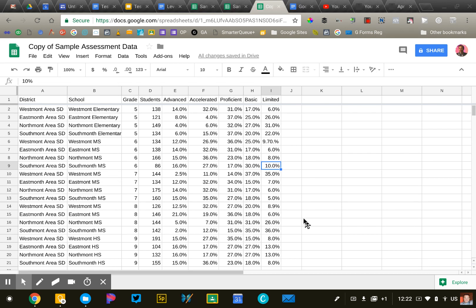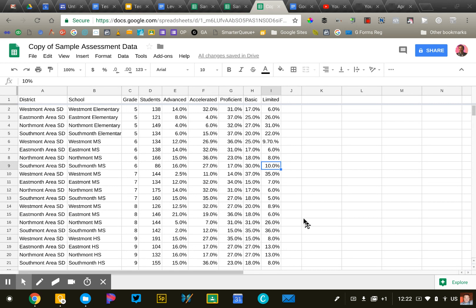Let's take a look at creating custom charts and graphs using Google Sheets. I have a sheet full of district assessment data and I need to create some custom charts based on this information to share with the team at my school.